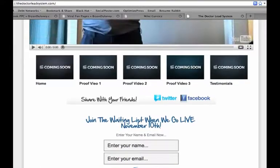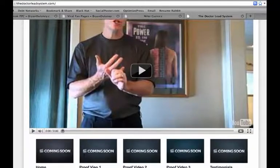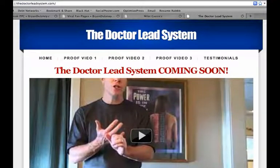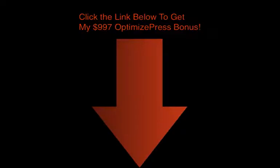Go ahead and purchase Optimized Press. Click the link in the description of this YouTube video. I look forward to helping you get set up. I've got some real sweet bonuses that I'm going to throw in when you buy Optimized Press through BrianDelaney.com. Thank you.